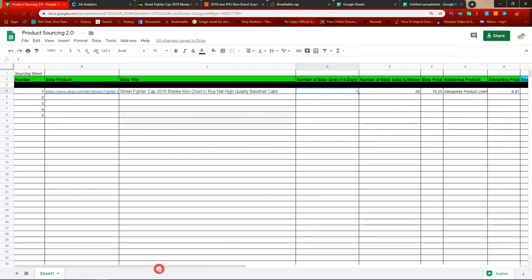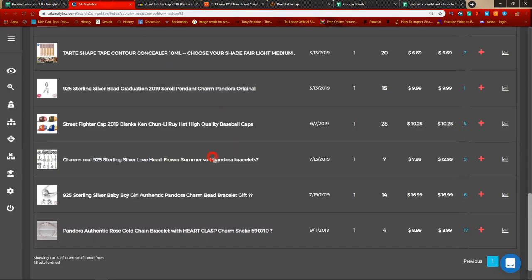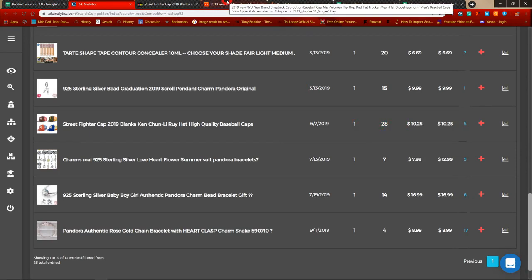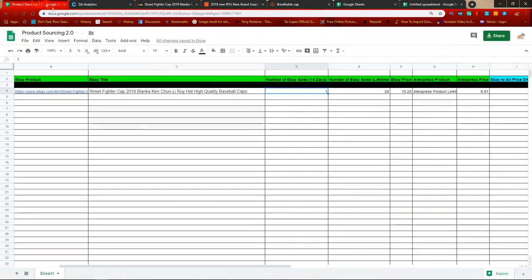This section is just for your information — remember from earlier tutorials I showed you to look at items selling at least two times in the last 14 days and sold a minimum of 10 times total. This is just to keep track of that. This specific product has only sold once in the last 14 days but sold 28 times total — I'm just using it as an example.